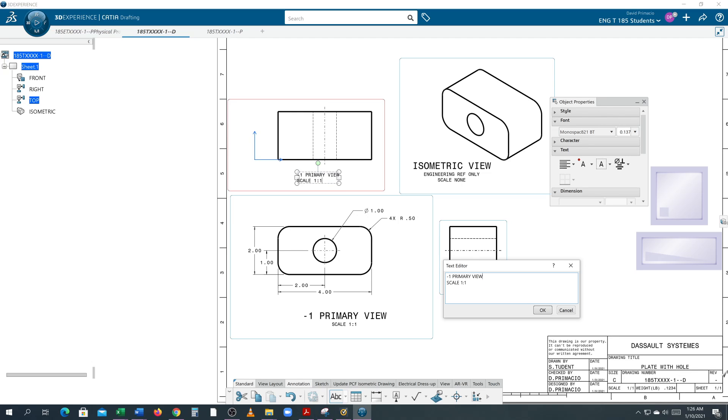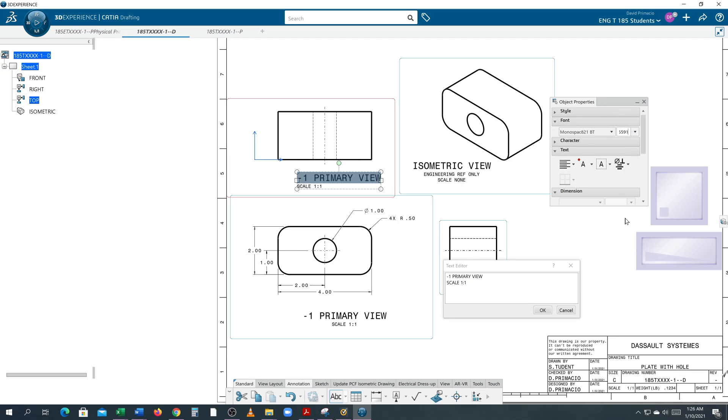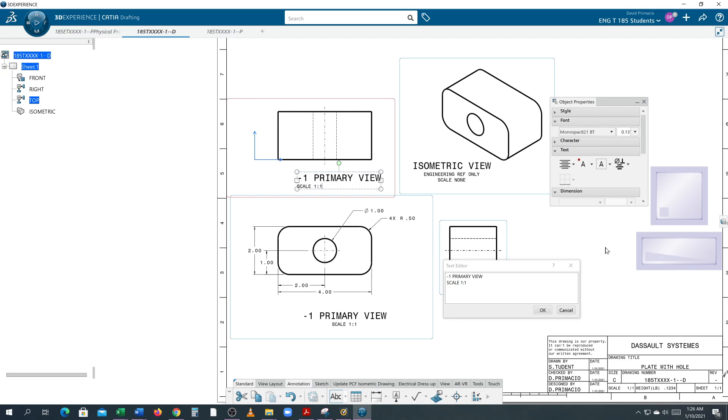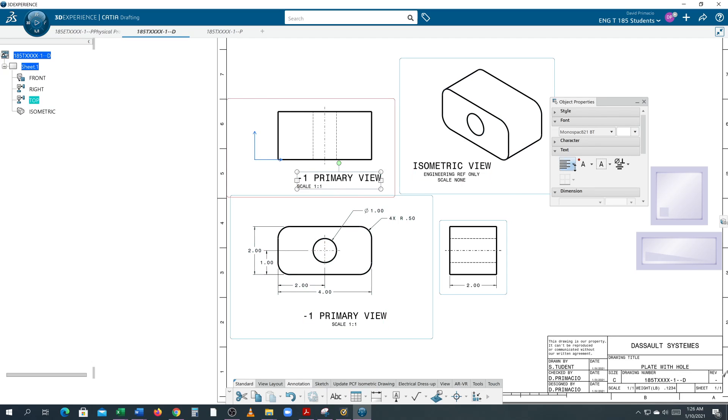I still have to highlight this and change the height, and center justify these. Click on this and then do Center Justified. OK.